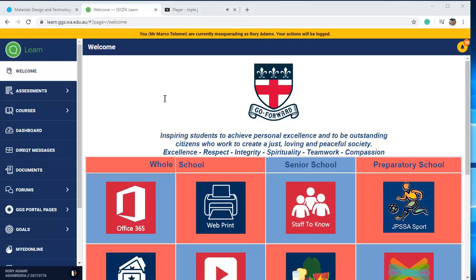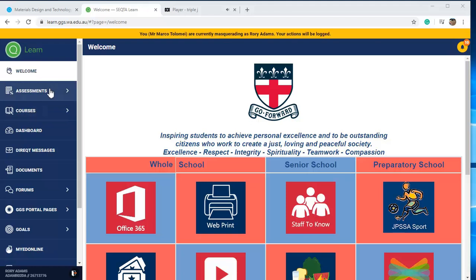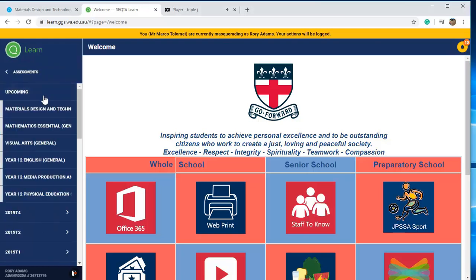Just a quick little video on e-submissions. A couple of things to remember: for e-submissions, you have to actually go to Assessments, not Courses. From Assessments, you can either go to upcoming or pick the actual subject that you're going to use.